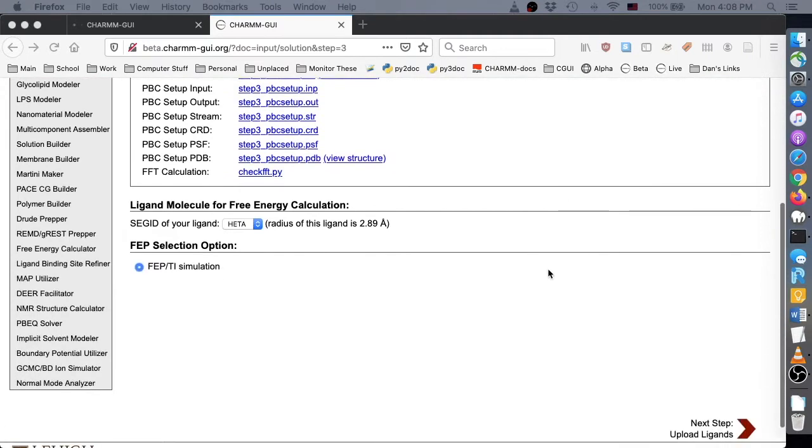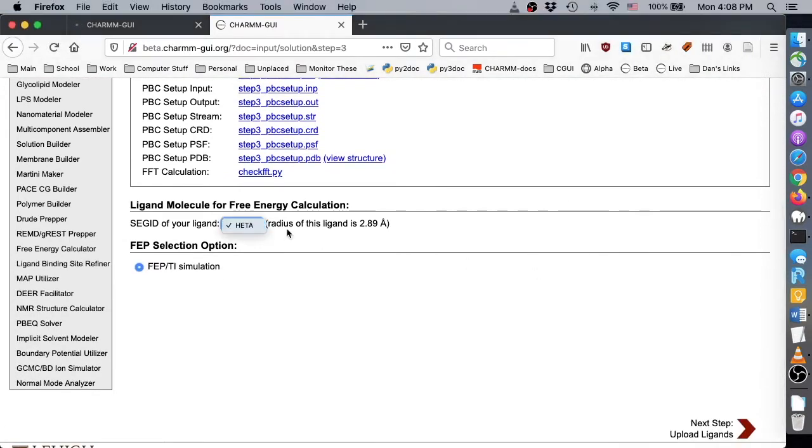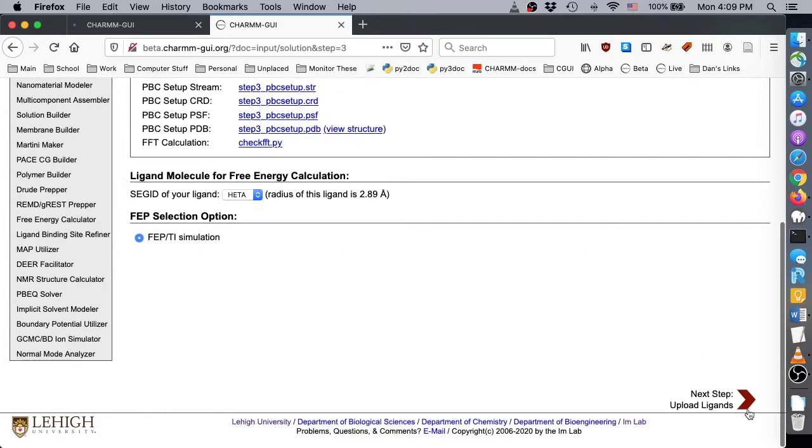When PBC setup completes, we begin the ligand binding steps. If you selected more than one heterogen residue on the first page of PDB Reader, you need to identify one of them as the target ligand. At the moment, only one free energy perturbation method is provided for absolute ligand binder. However, in the future, you may see additional options, and this is where you would select the FEP method.